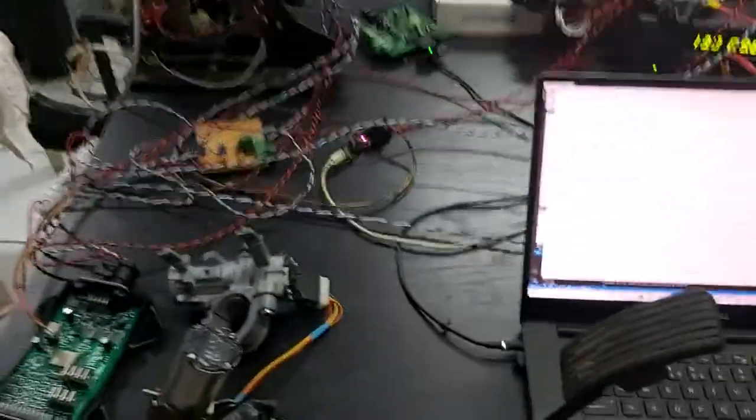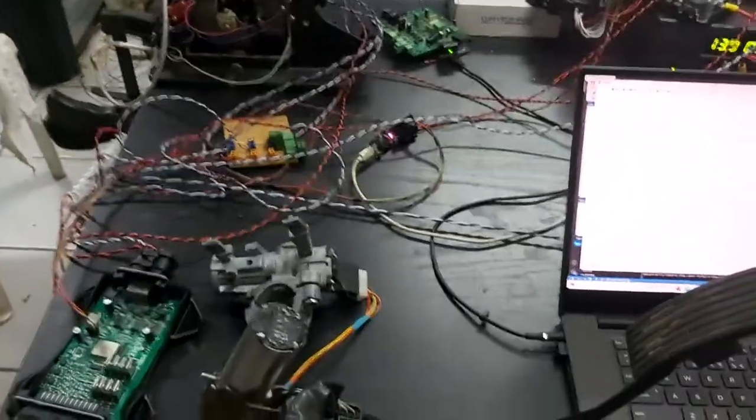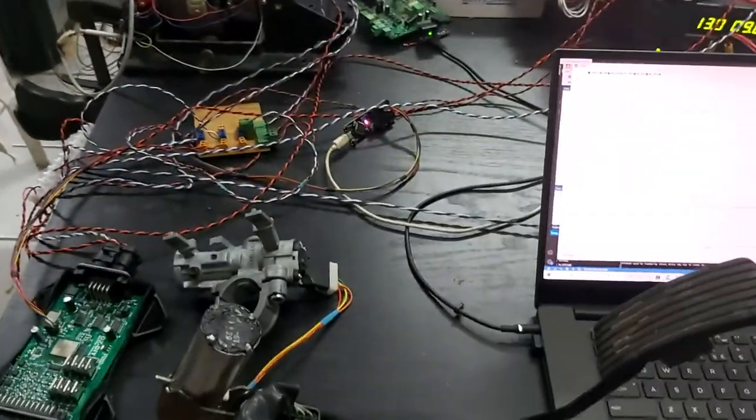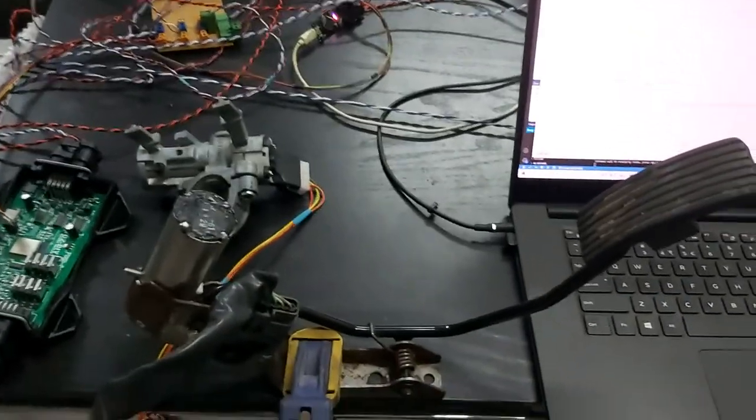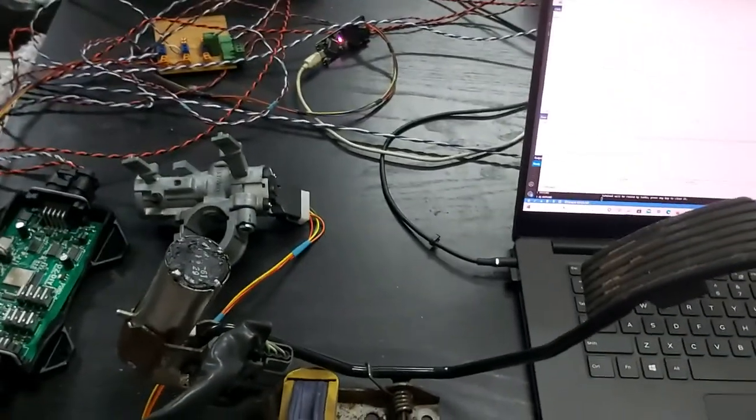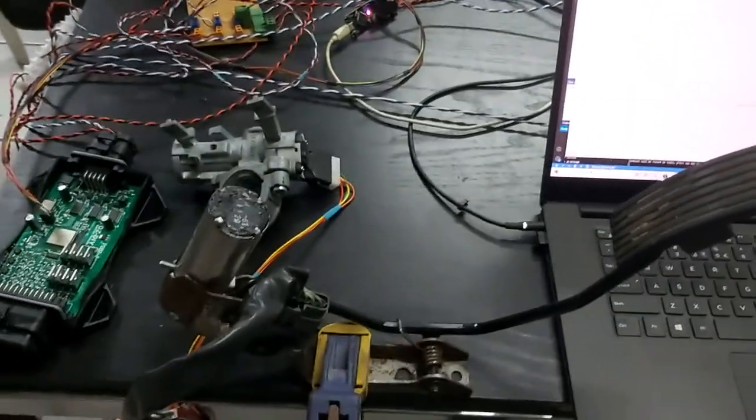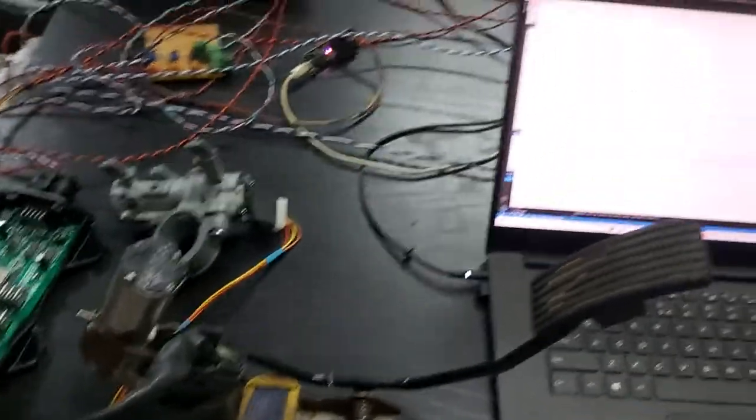Now, one of the things that the one pedal driving can do is it allows you to control the braking torque extremely accurately.